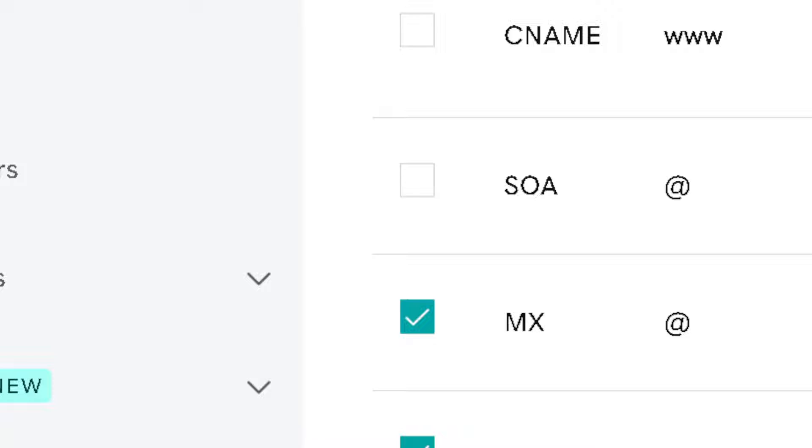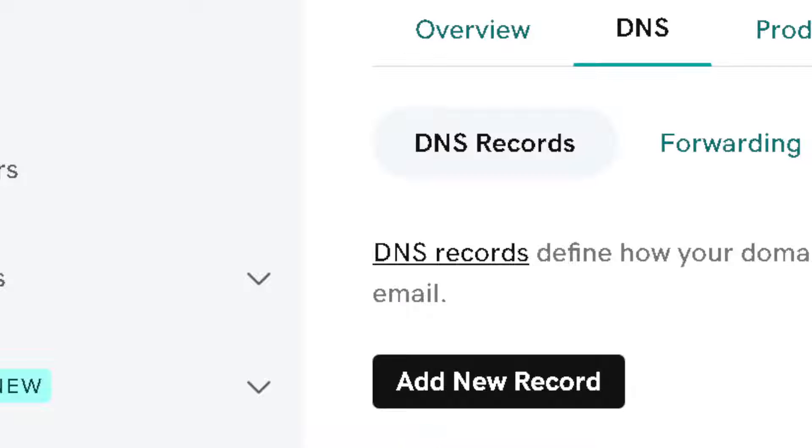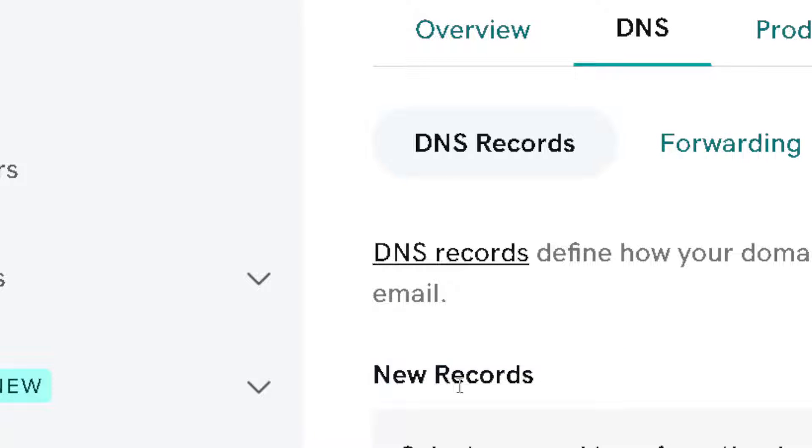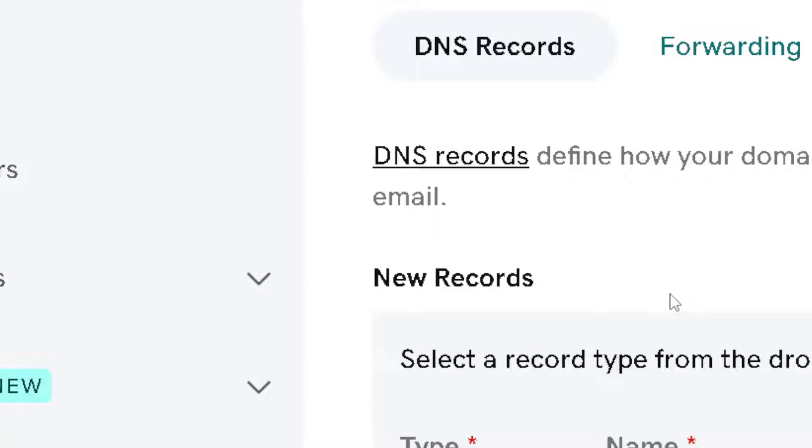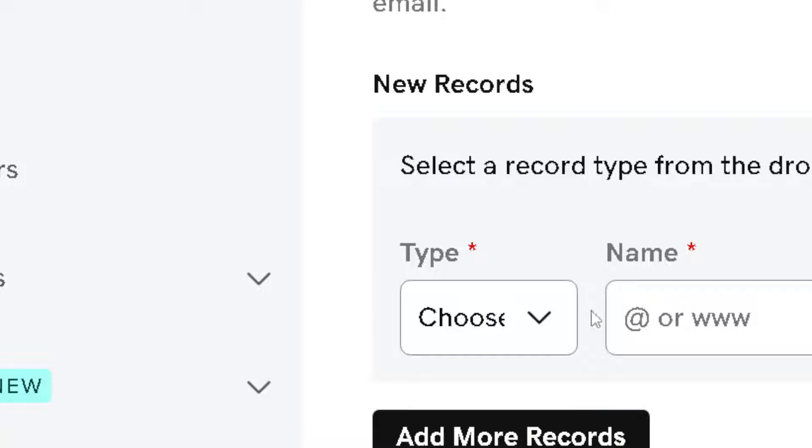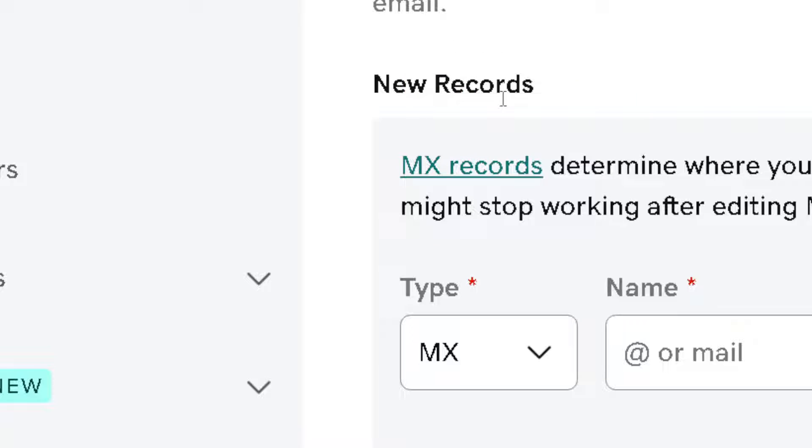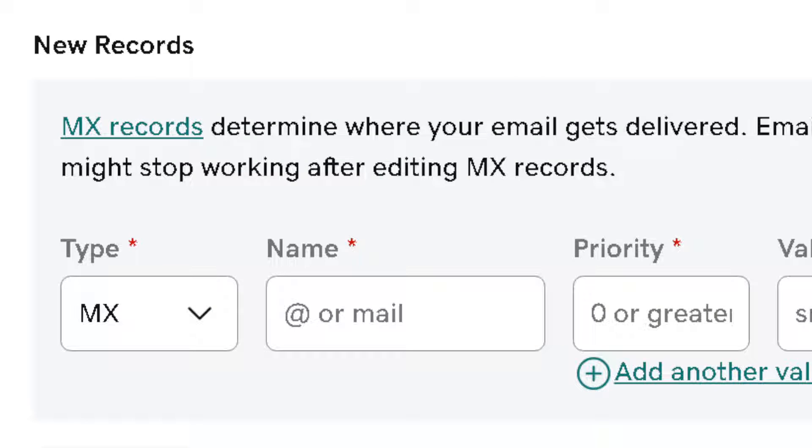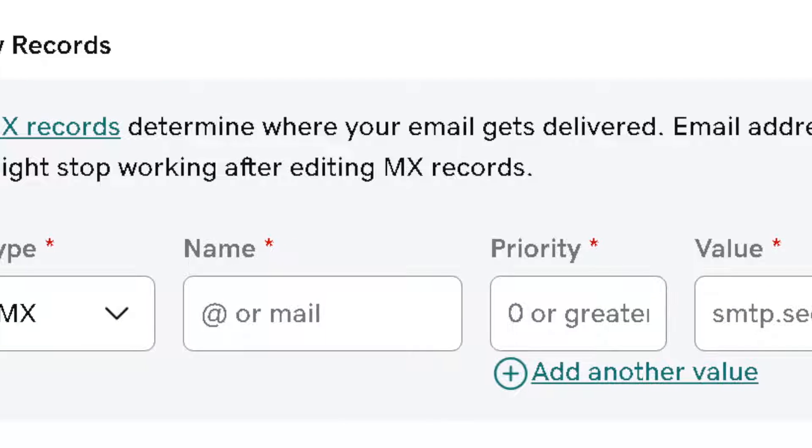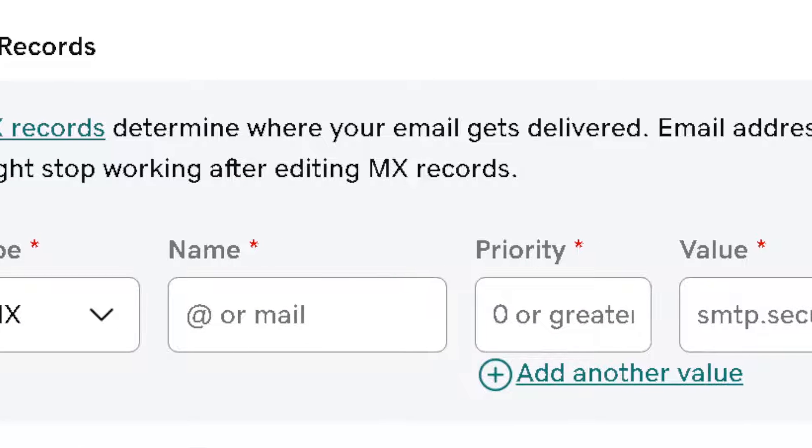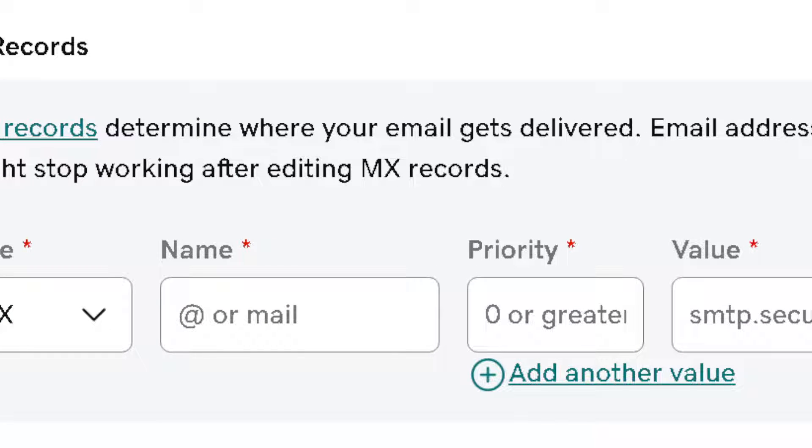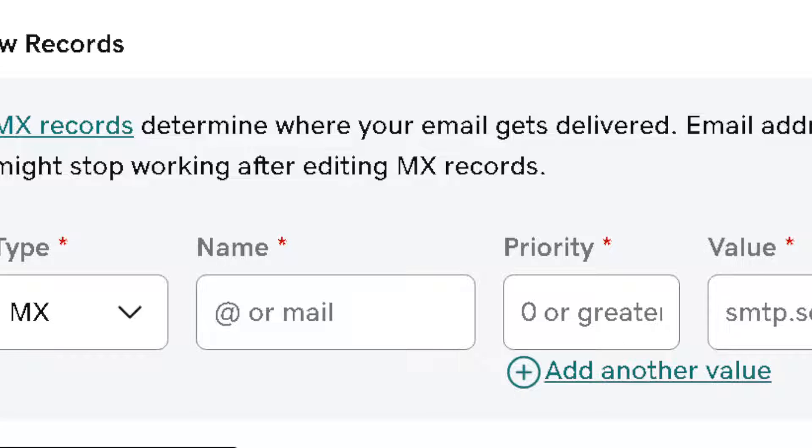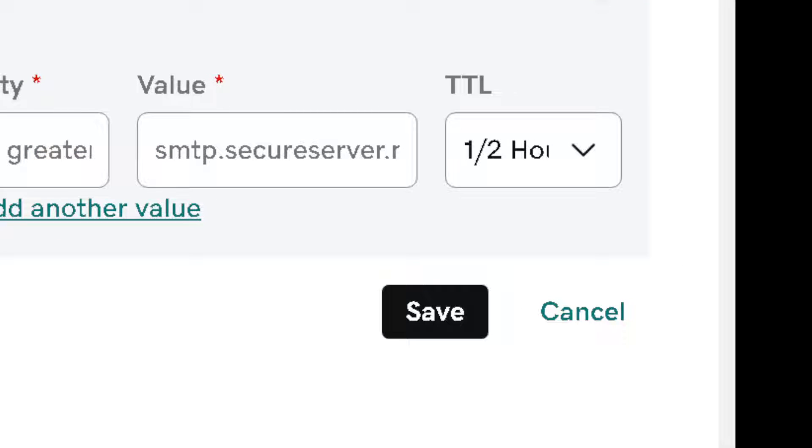From here, all you're going to do is click on add new record. Once we've done that, what we need to do next is simply choose a type which is going to be an MX. Then after that, you need to get all these values in your Wix website such as name or email, priority, and value. Once you've done that, all you're going to do is click on save.